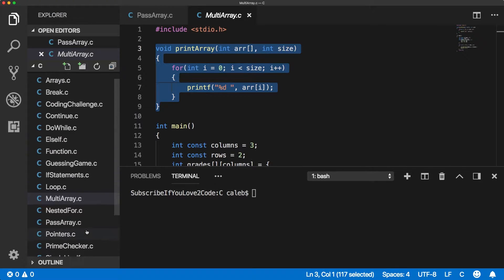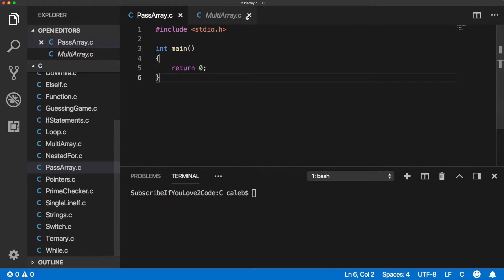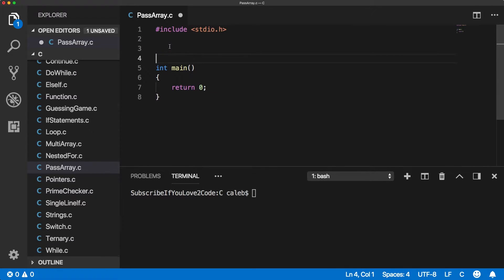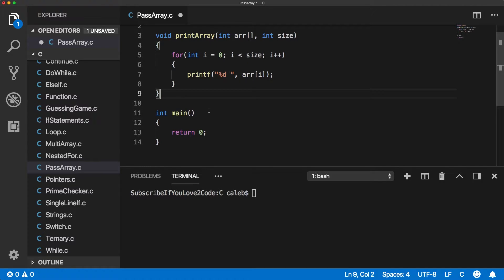Now I'm going to go back to my pass array file. And basically what I want to show you guys is how passing arrays works and why exactly we need this size variable.